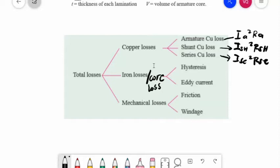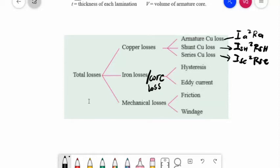Shunt copper loss is Ish²Rsh. In the case of shunt generators, field copper loss is practically constant and equals Ish²Rsh or Vt × Ish. In the case of series generators, it is Ise²Rse, where Rse is the resistance of the field series winding. Field copper loss is about 20 to 30 percent of full load losses. The loss due to brush contact resistance is usually included in the armature copper loss.